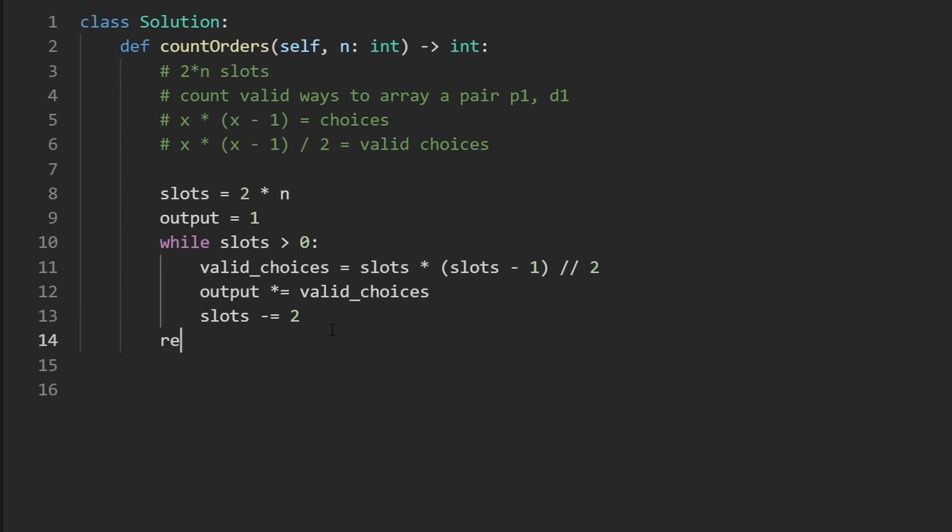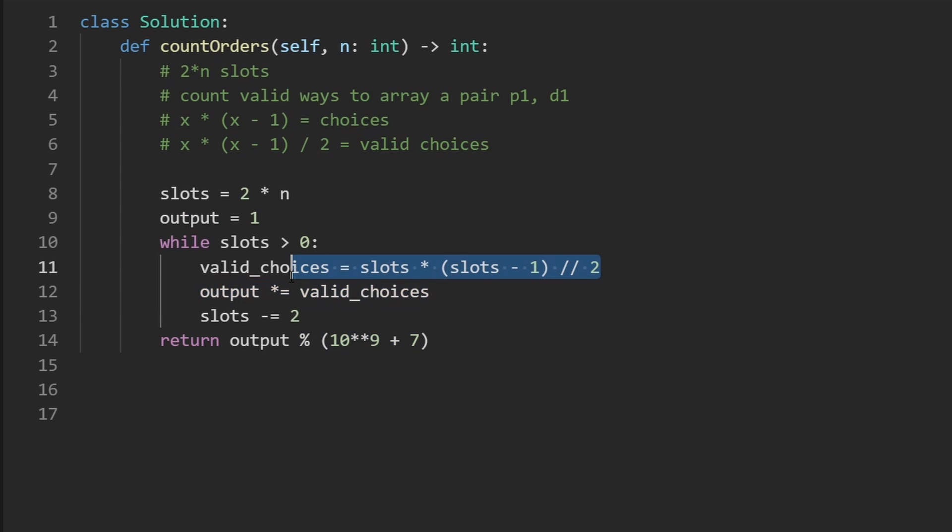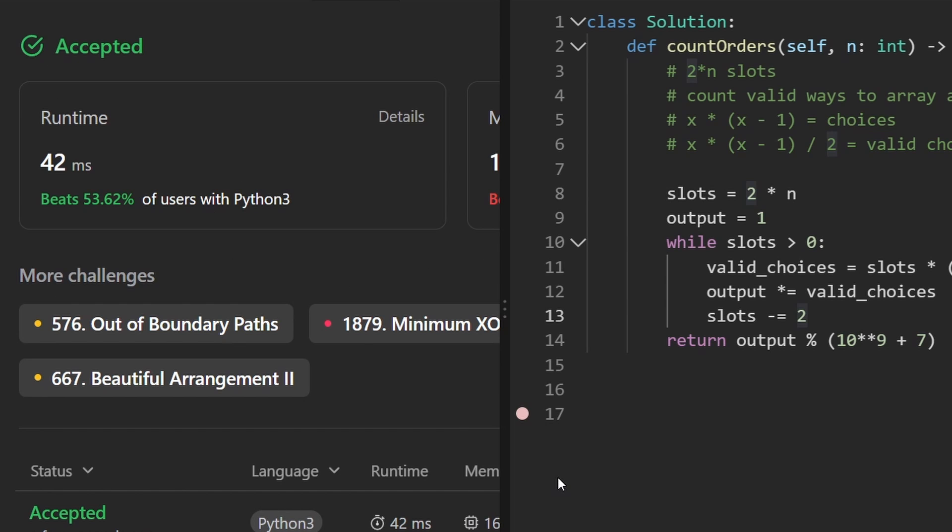Now, after we're done with that, don't forget that actually in the prompt, they told us to return the output modded by 10 to the power of 9 plus 7. And in Python, I can get away with doing that at the end because integers or numbers are arbitrarily large in Python, but you might need to move this mod over here. But in any case, let's run the code to make sure that it works. And as you can see on the left, yes, it does. And it's pretty efficient.